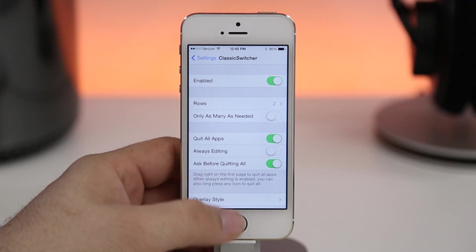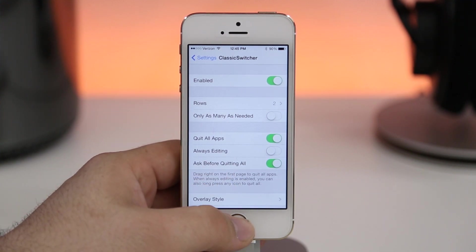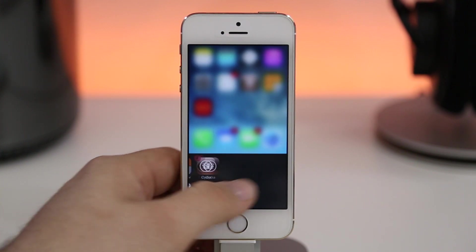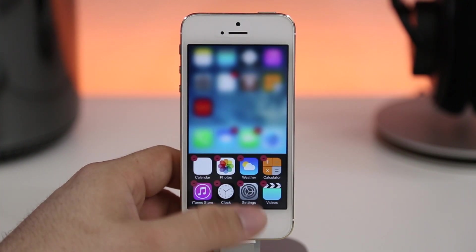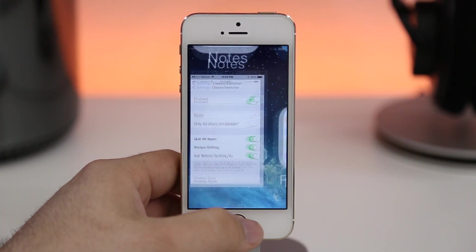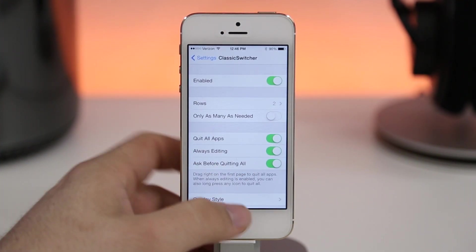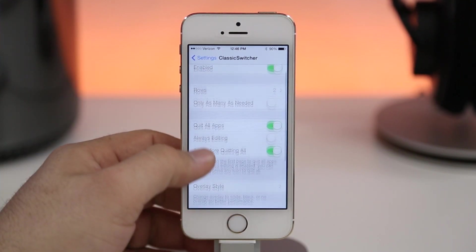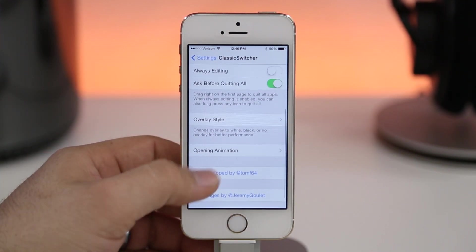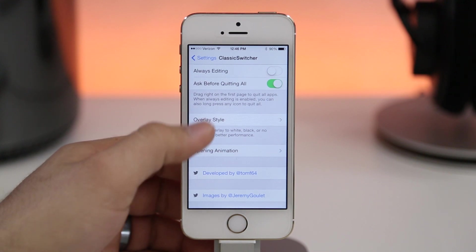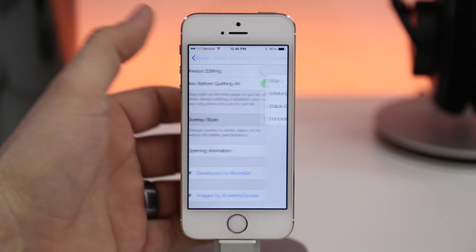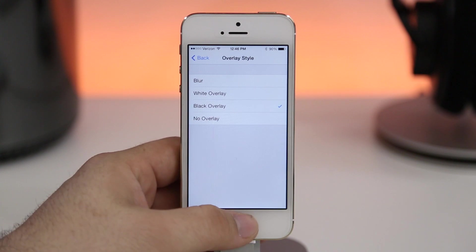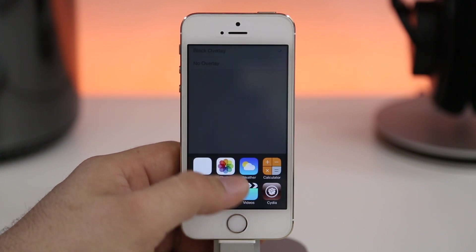There are also some other options in here, but let's check out the double row app switcher — as you can see it works just as advertised. This is a great tweak if you're not into the new card-style layout of the app switcher found in iOS 7. It's available in the Big Boss repo for only 99 cents.